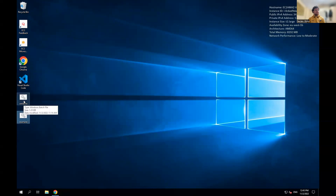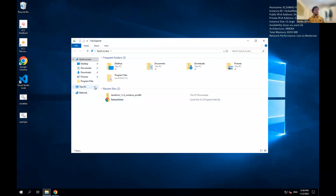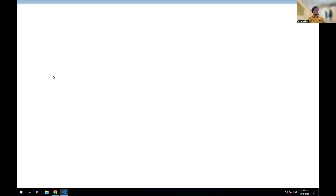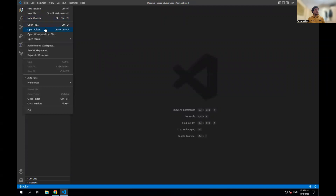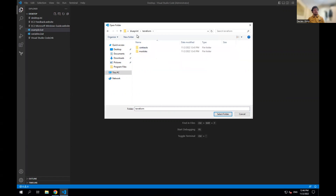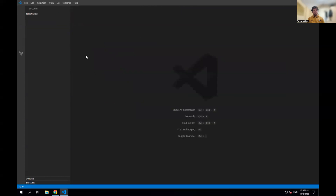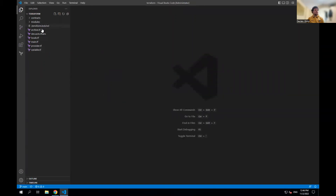Now I'm going to go into VS Code and open the Terraform folder. Since I saved it in Documents, I navigate into the blueprint folder and then into the Terraform subfolder — that's where the Terraform files are and we always run Terraform from where those files are. The Terraform files are all here.